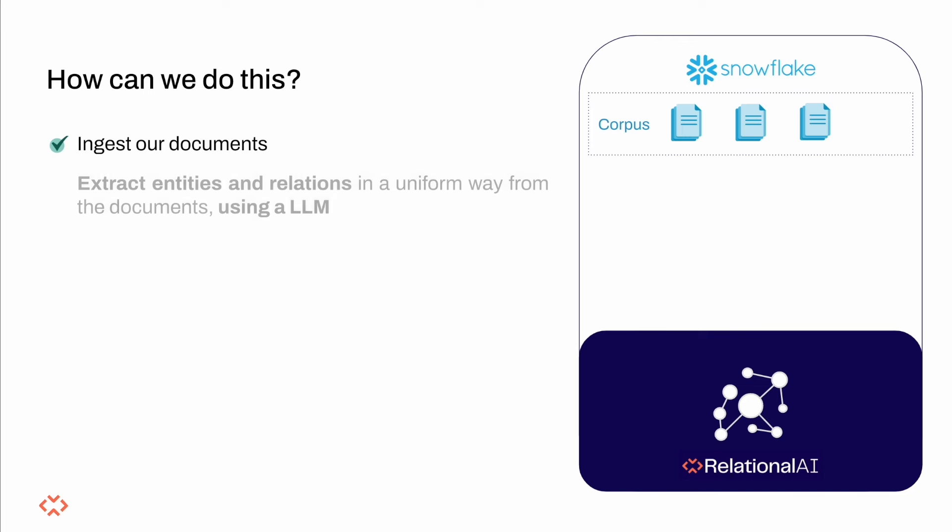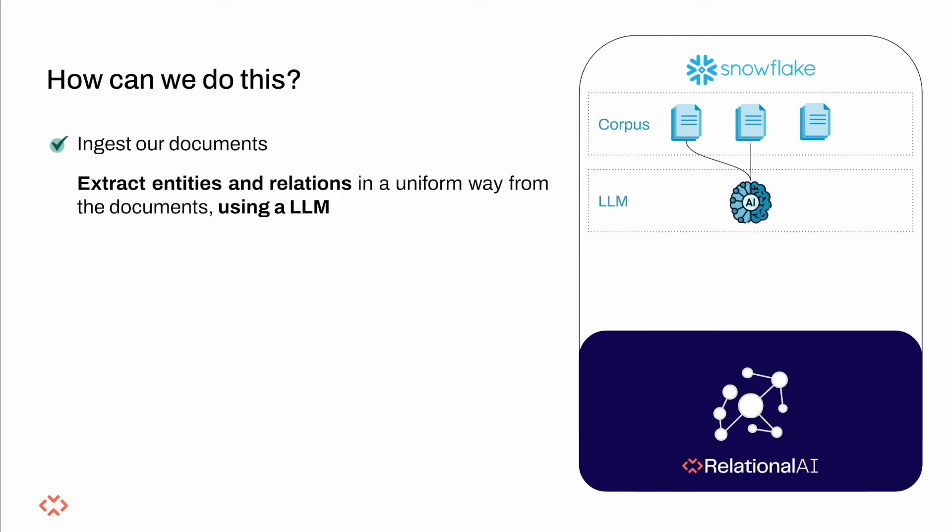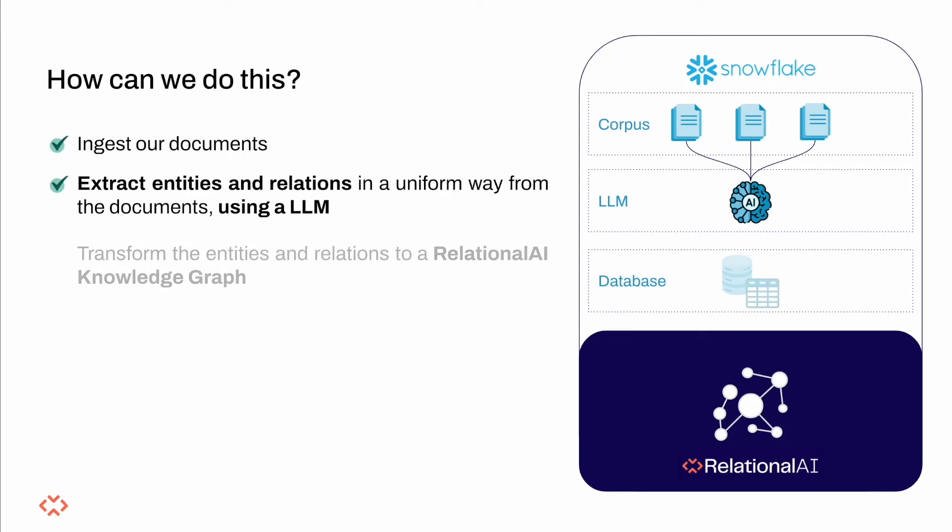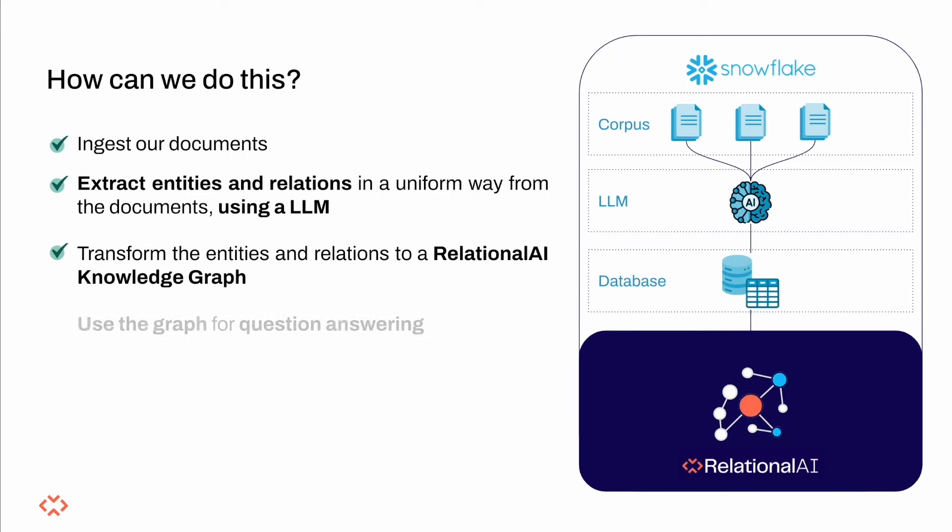First, we shall ingest a corpus from a public Azure storage account into the Snowflake table named corpus. We shall then use Snowflake Cortex LLMs, specifically Llama 3 70 billion, to extract entities and relationships from the corpus,